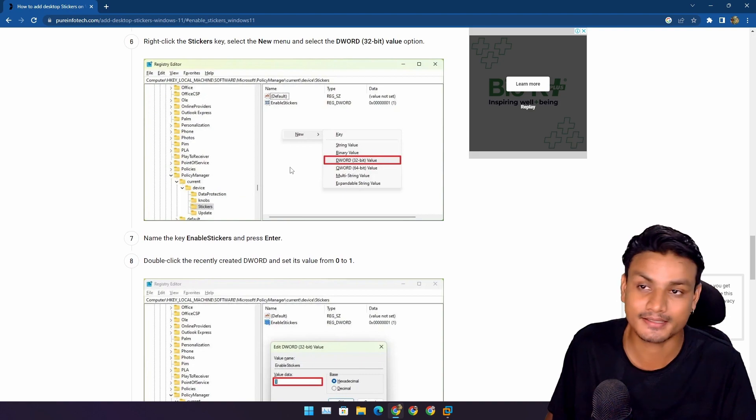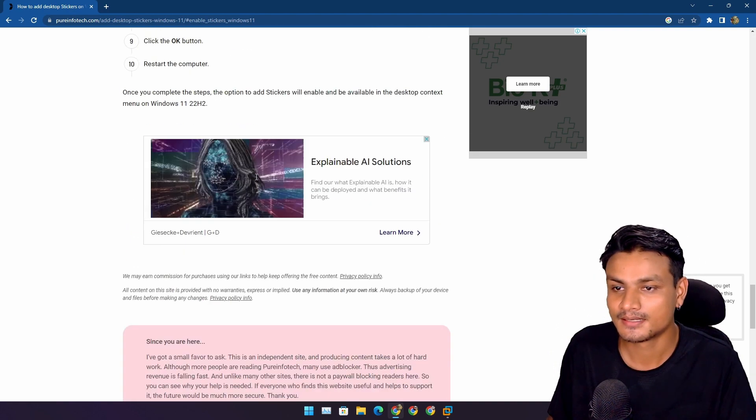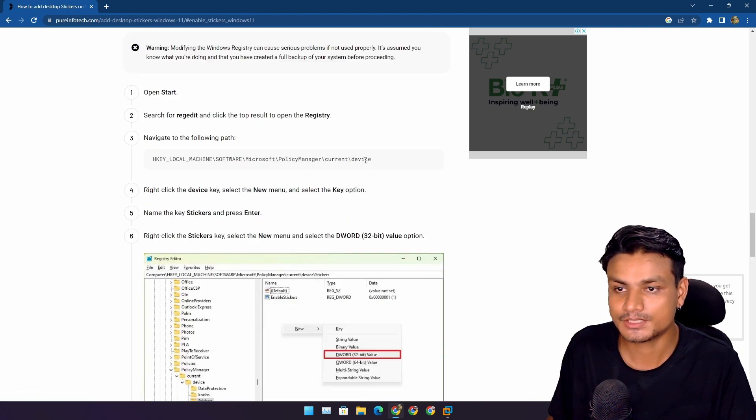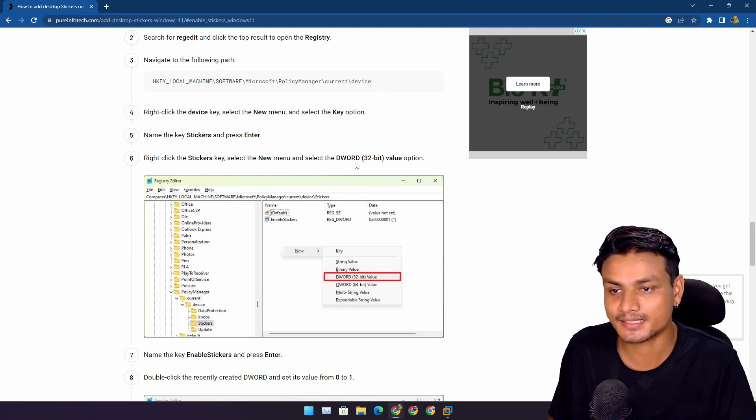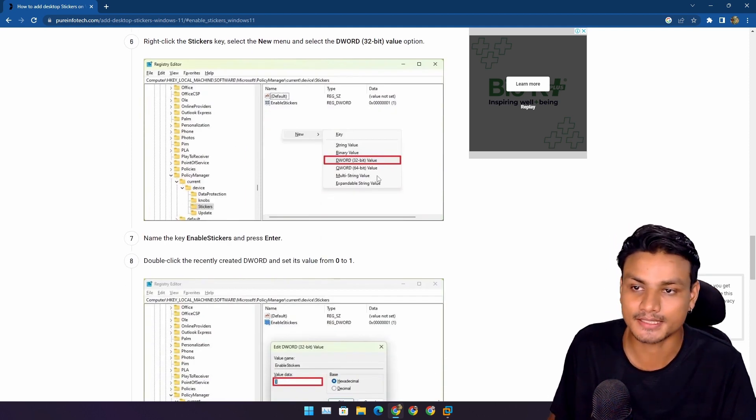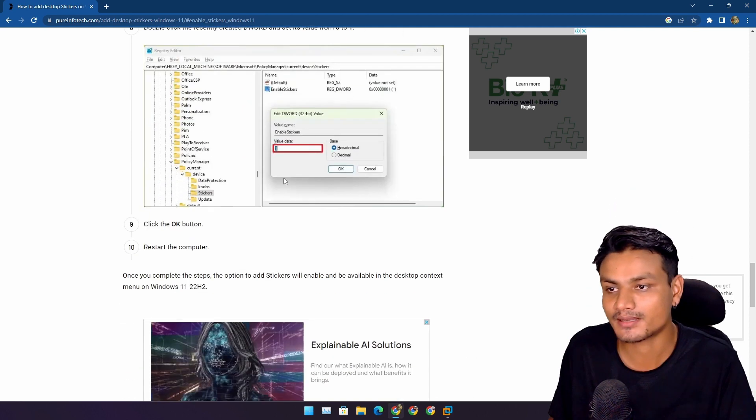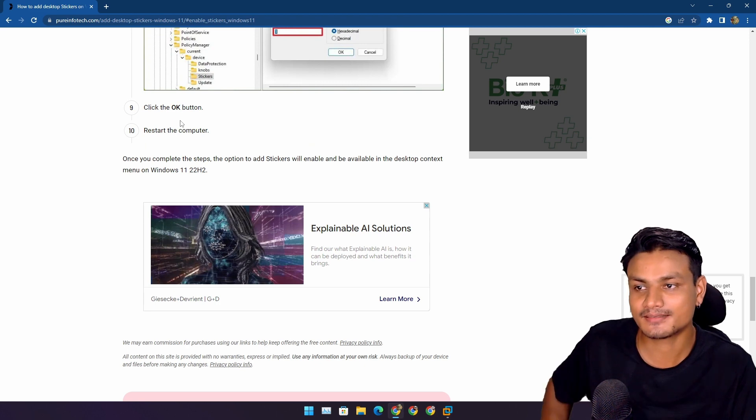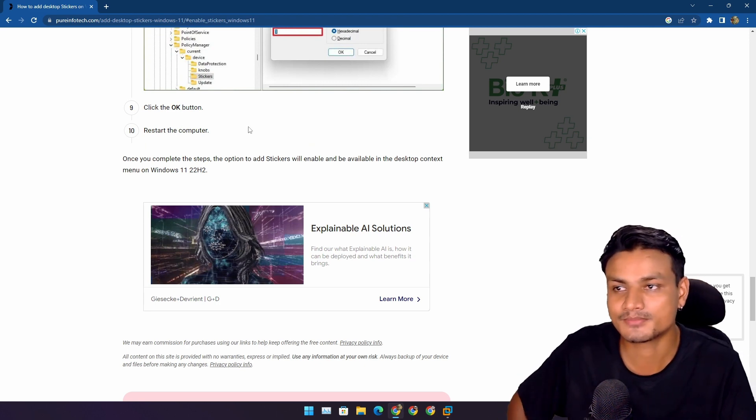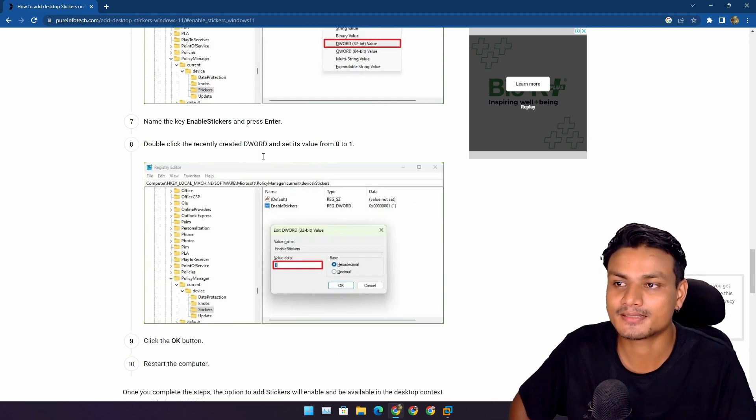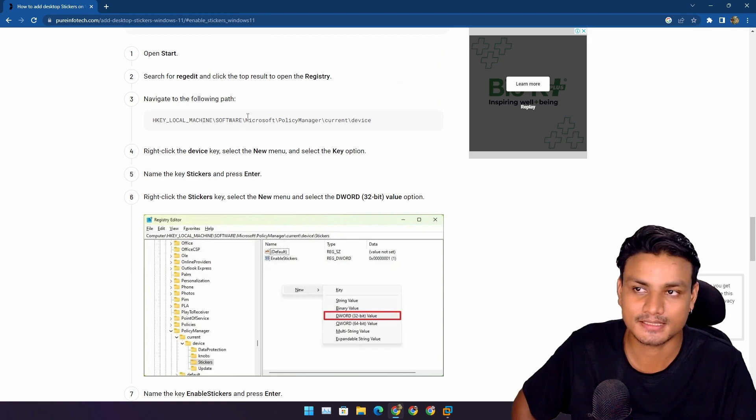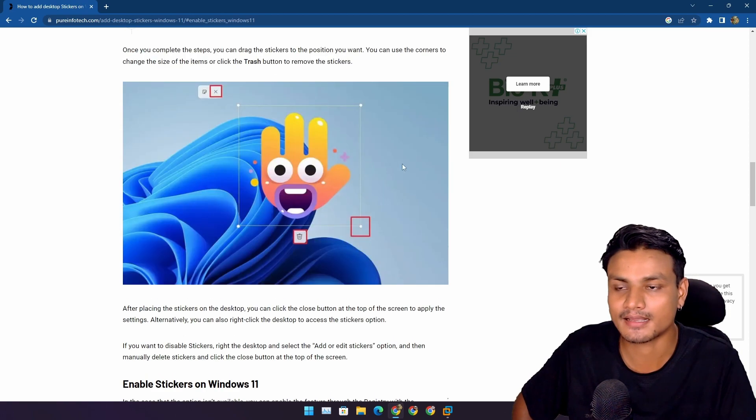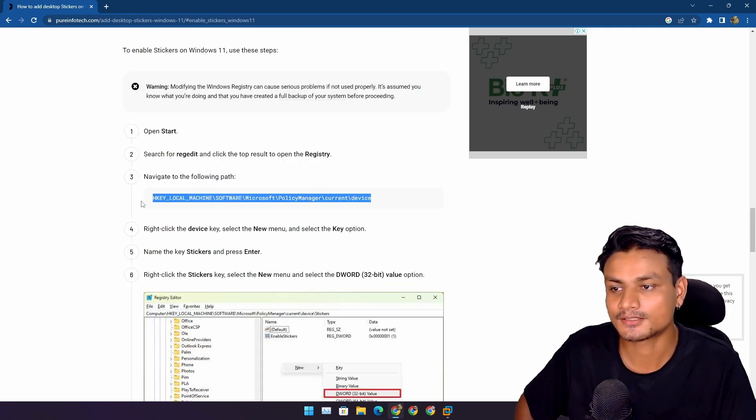You just have to add a new registry entry for the stickers and enable it. That's all you have to do. So I will actually put a link in the description for my website. From there you can get the link for this PureInfoTech's tutorial, and from here you can just follow the tutorial.